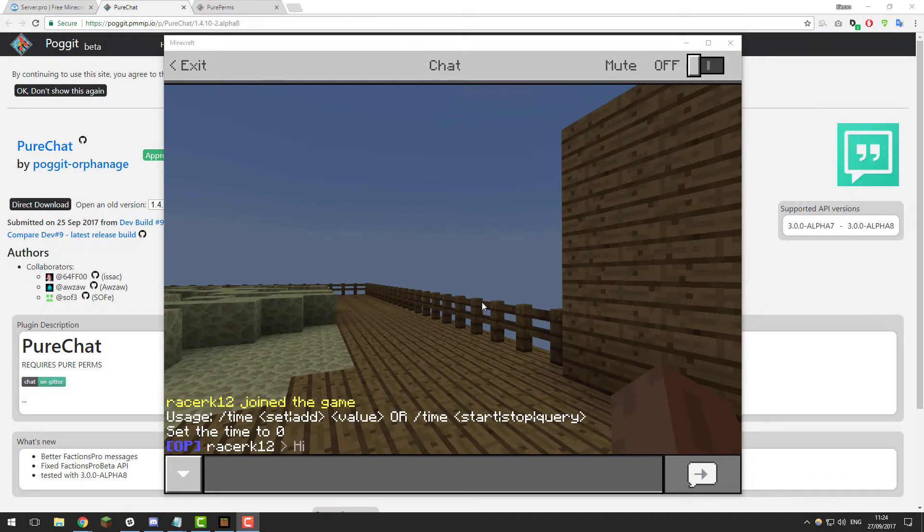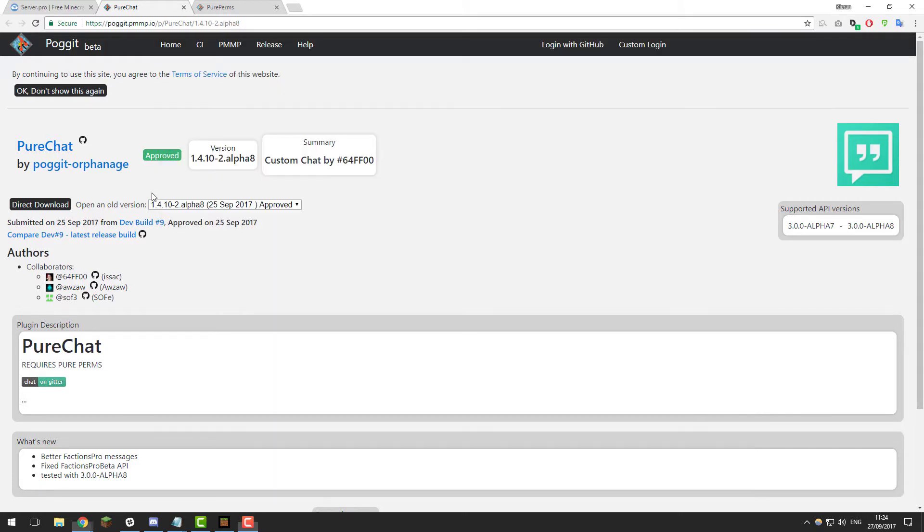Hello, this is Kieran from ServerPro and today I'm going to be teaching you how to format your chat using the plugin PureChat on Minecraft Pocket Edition. So let's get straight into it.